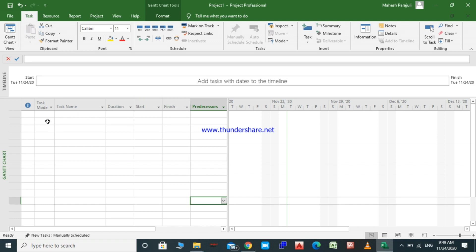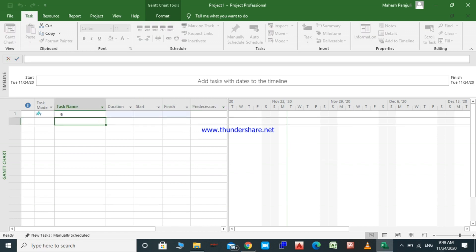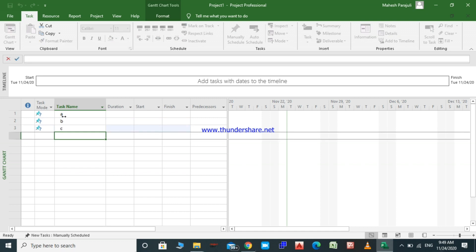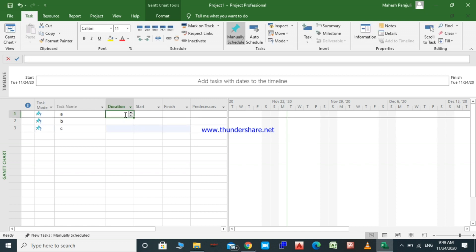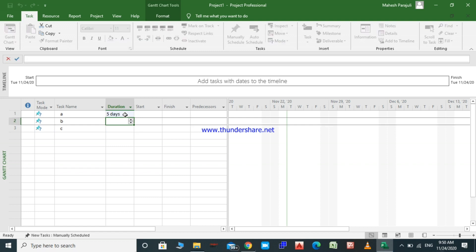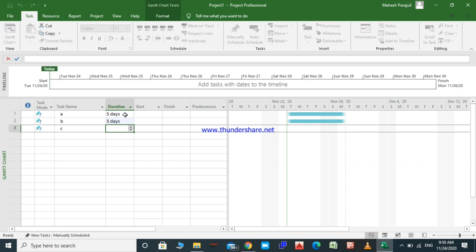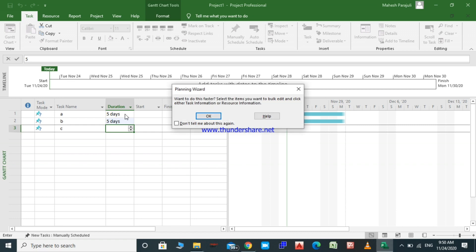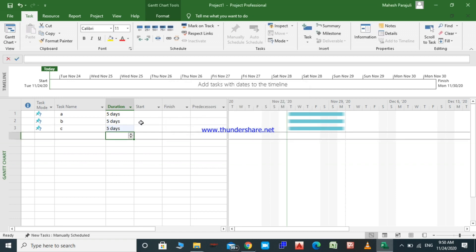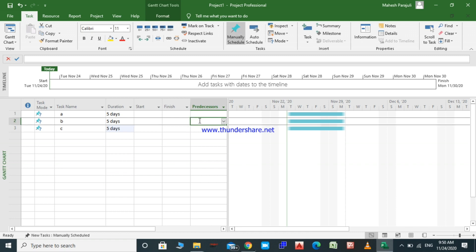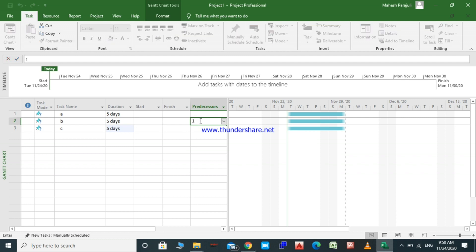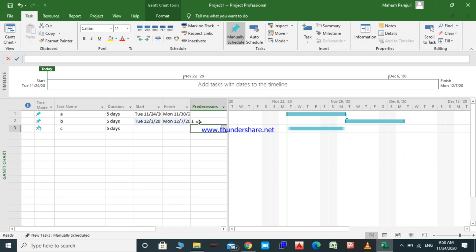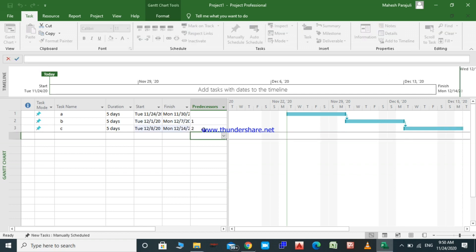In the next lecture we will see how to enter activities and how to link them, but for now, to understand how manually scheduled and auto scheduled settings work, we will put three activities here. Let's say Activity A, Activity B, and Activity C. The duration of each activity is five days. Activity A is the predecessor of B, so I put one in Activity B, and two in Activity C to link them together.